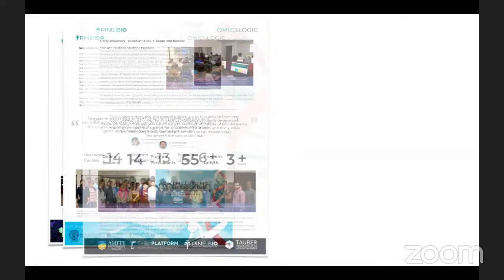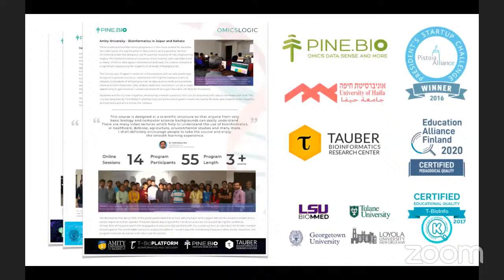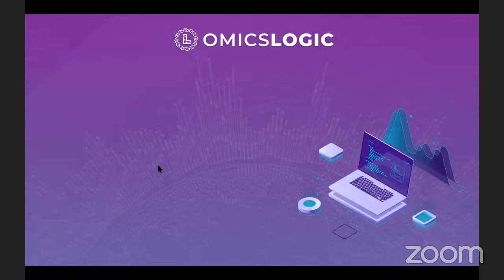The OmicsLogic programs are the result of close collaboration between Pine Biotech and numerous academic institutions around the world who have participated in content evaluation, curriculum review, and project design. As a result, the OmicsLogic programs have been thoroughly tested and are known to lead to excellent outcomes for students with minimal bioinformatics background, including biology and biomedical studies majors, as well as faculty interested in bioinformatics, data science, and biomedical research.